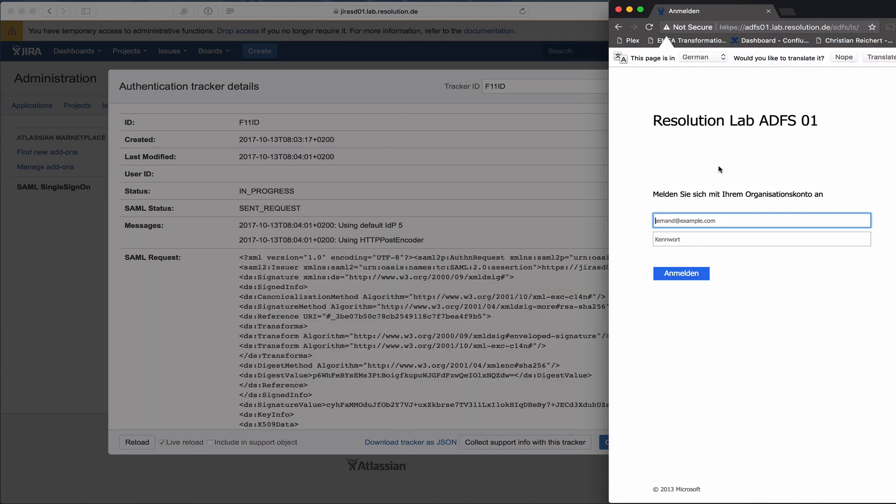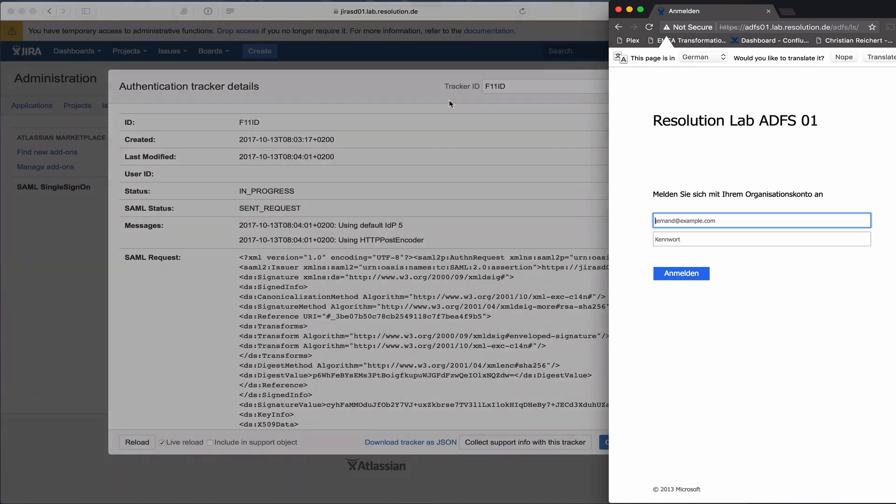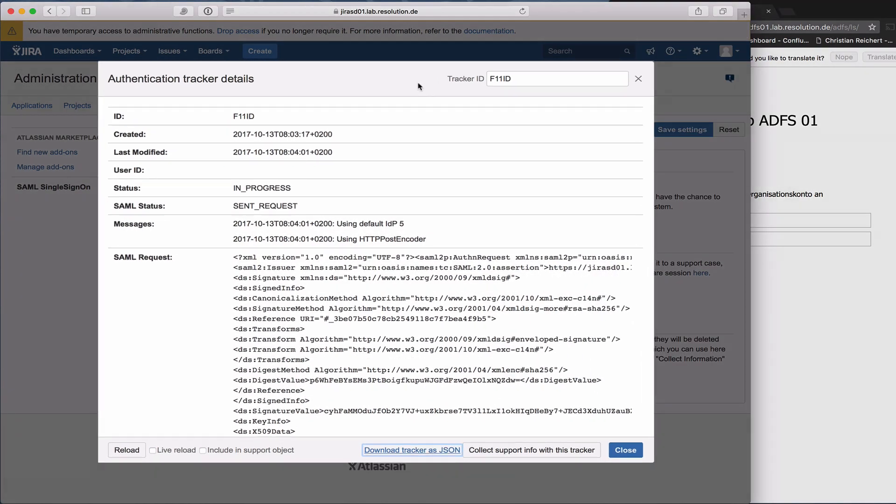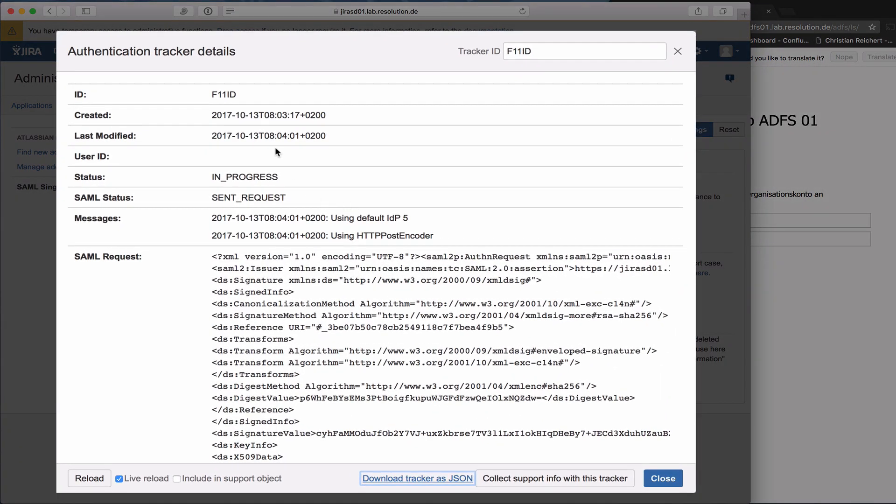Right. Now you see it redirected me to our lab ADFS. If I just quickly go back here, you can actually see that something has happened. The status is in progress, it's a send request, and some of the messages you see using default IDP5, etc.